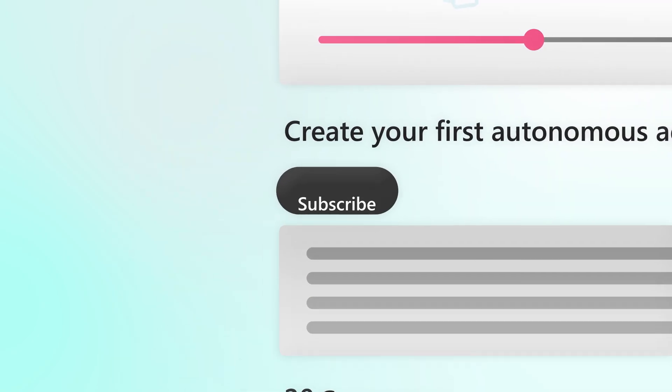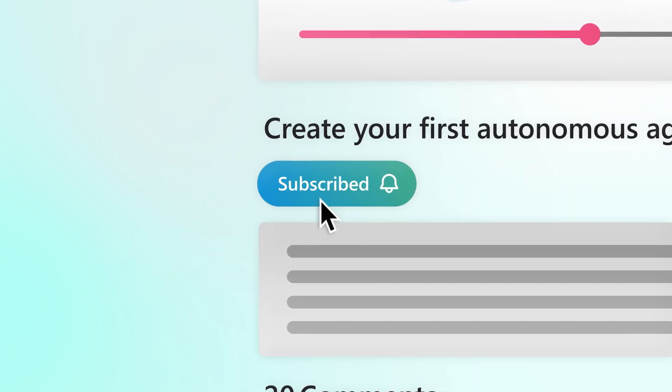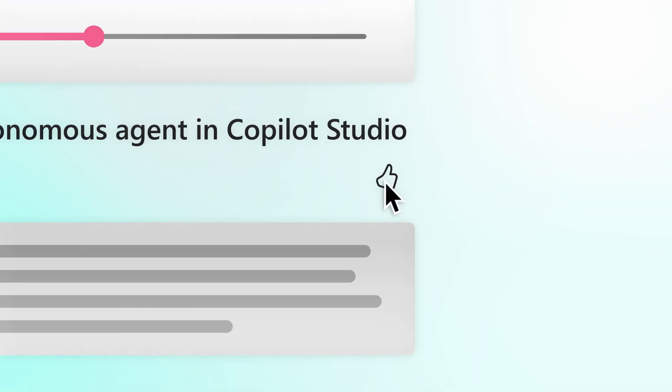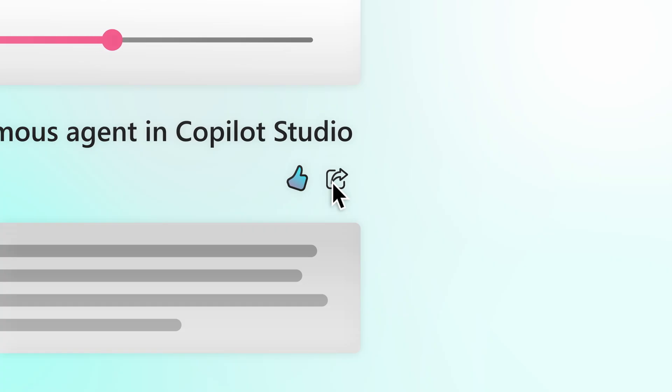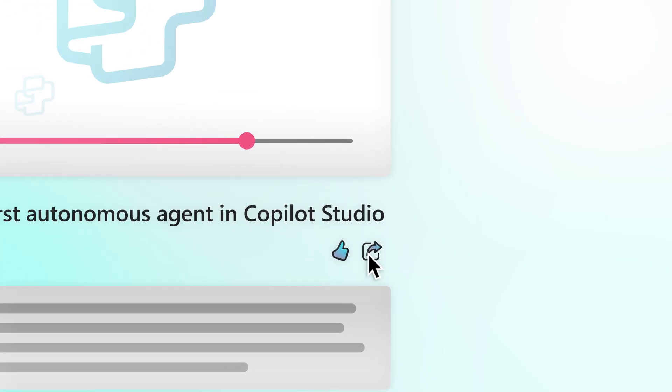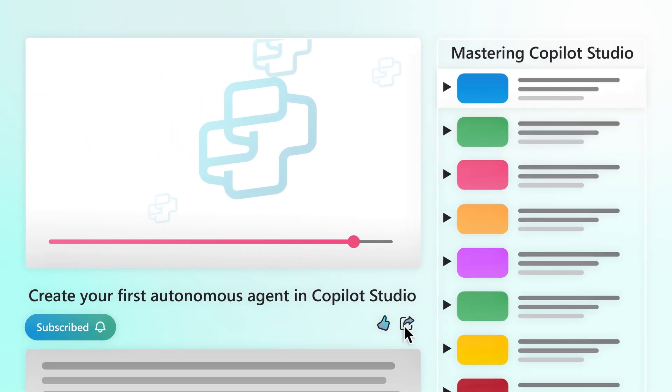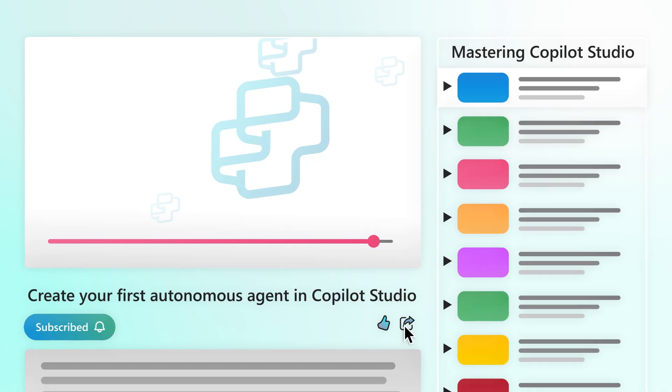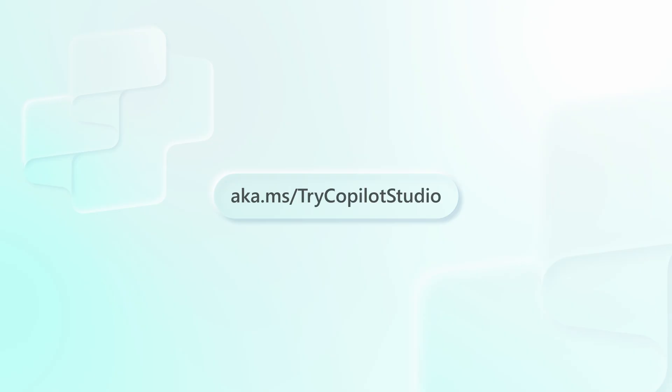Also, subscribe to the channel for the latest on Power Platform tips and tools. And if you like this video, share it with your colleagues and friends. Find this video and more in the Mastering Copilot Studio playlist. Start creating your own agents today at aka.ms.trycopilotstudio.